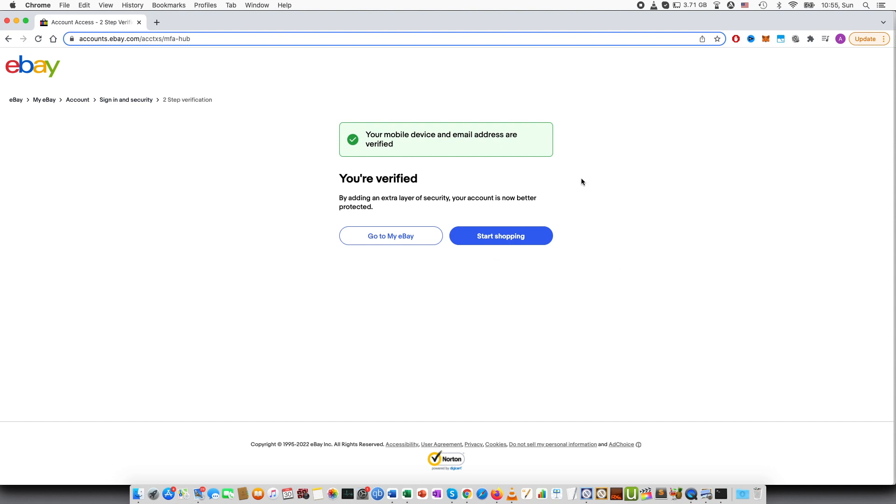And you can see that your mobile device and email address are verified. You are verified by adding extra layer of security, your account is now better protected.